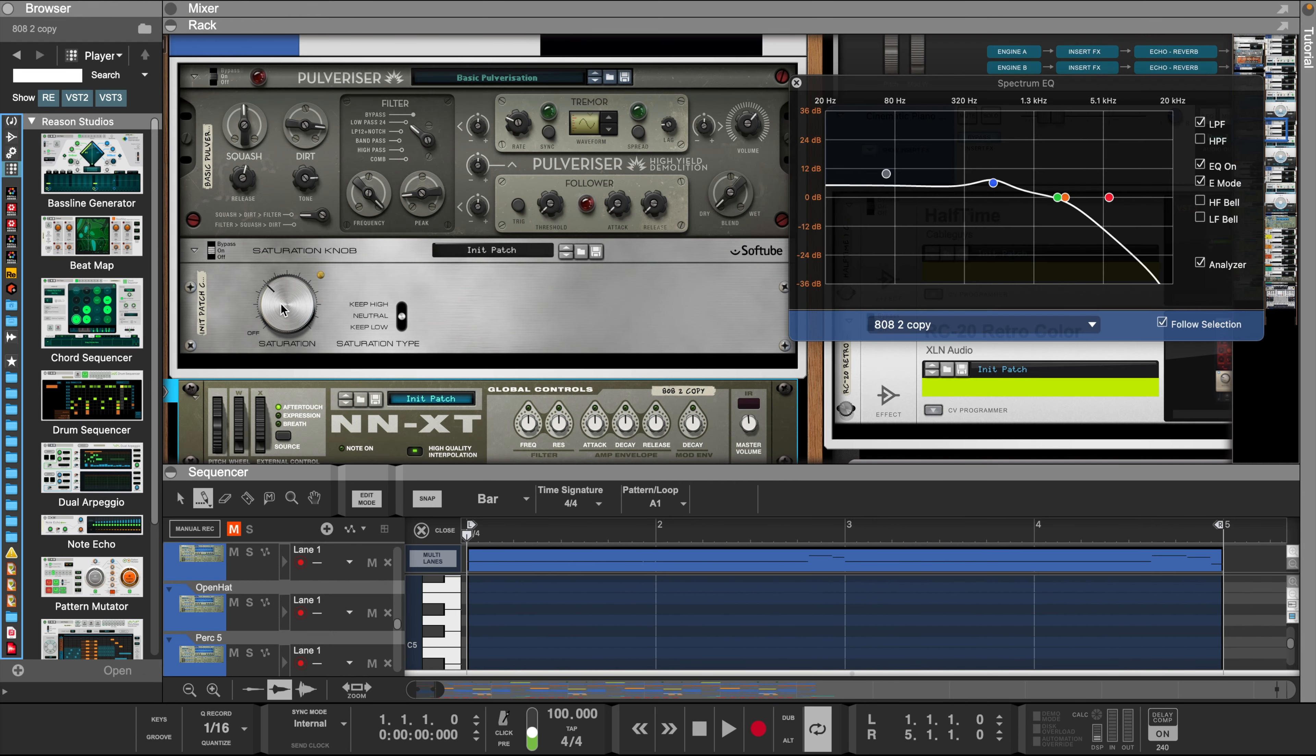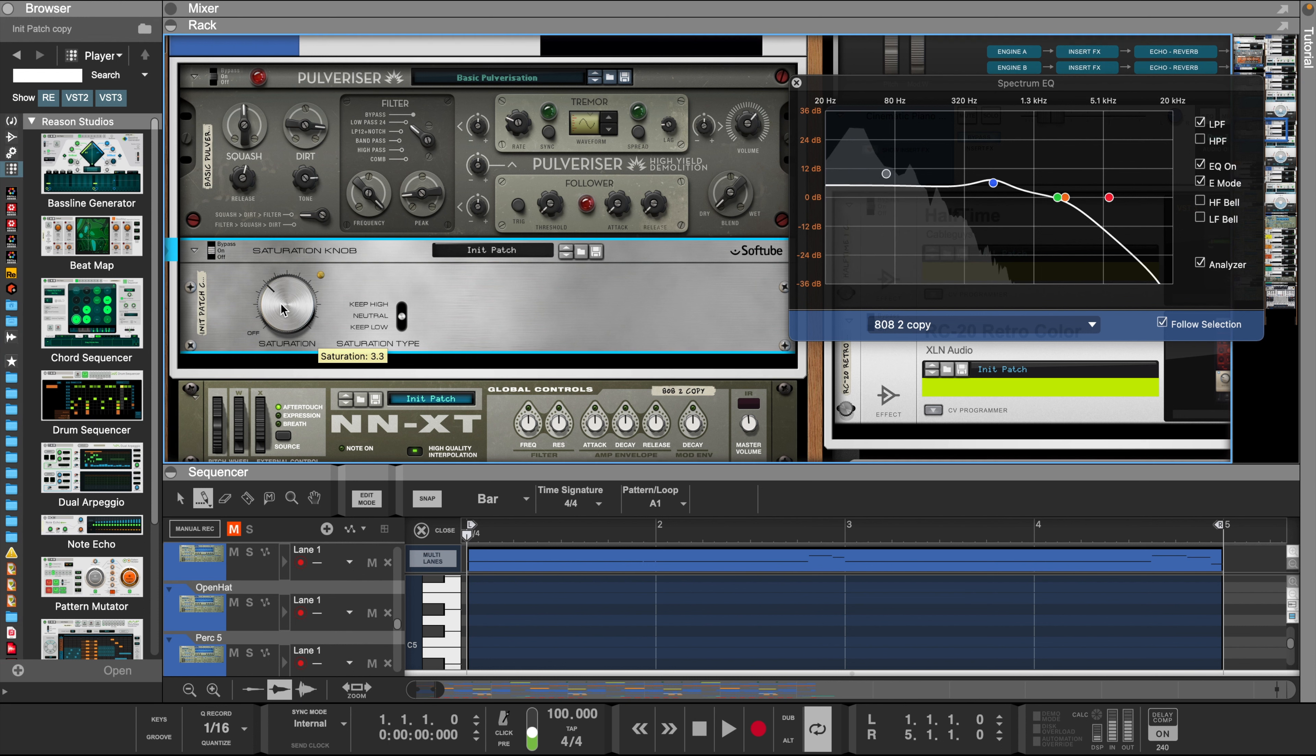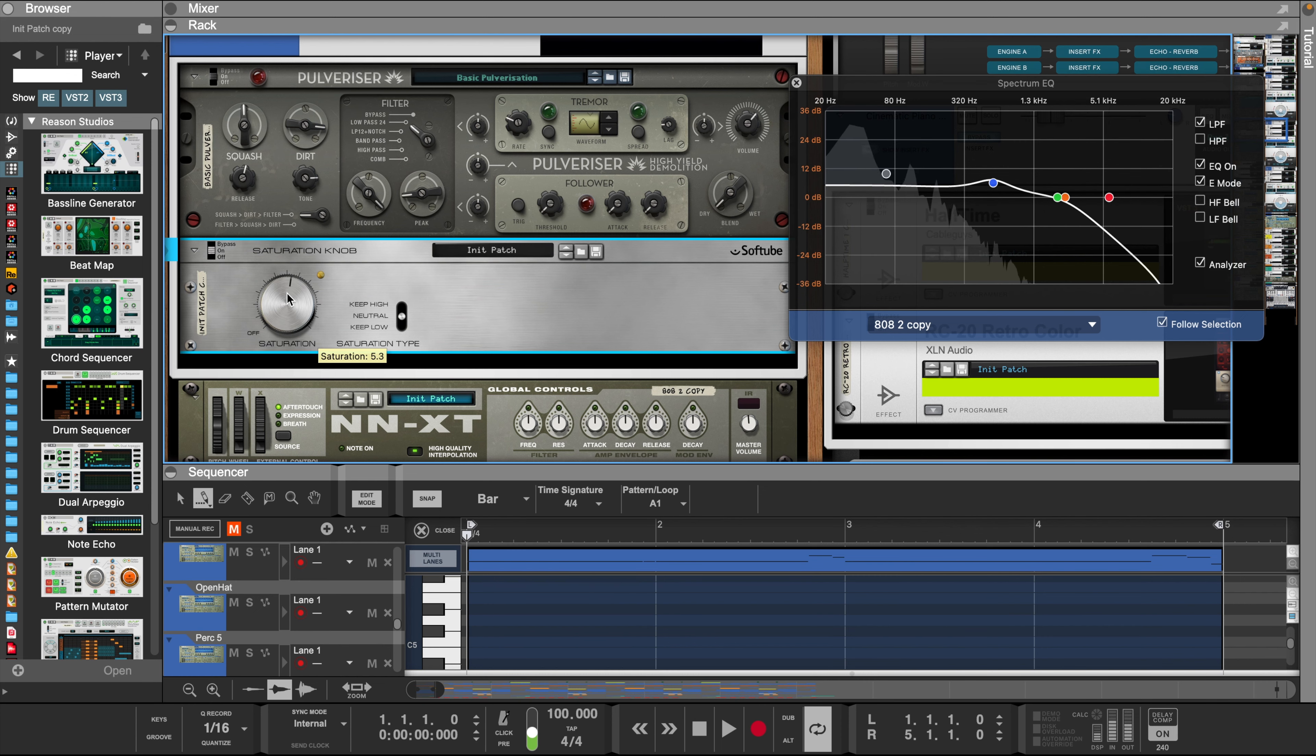Now moving on to the 808. What I did was just add a pulverizer and a little saturation to give a little color to the 808, but still keep some of the low end noticeable.